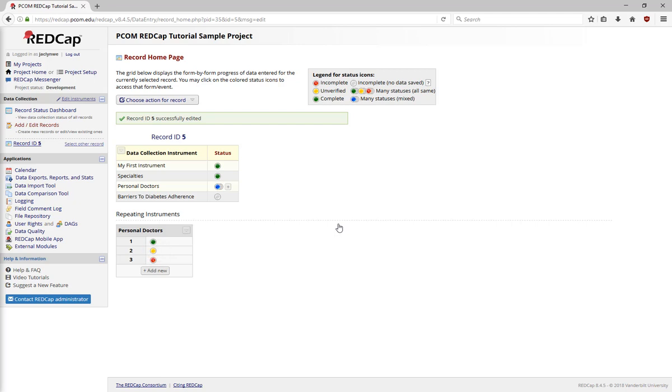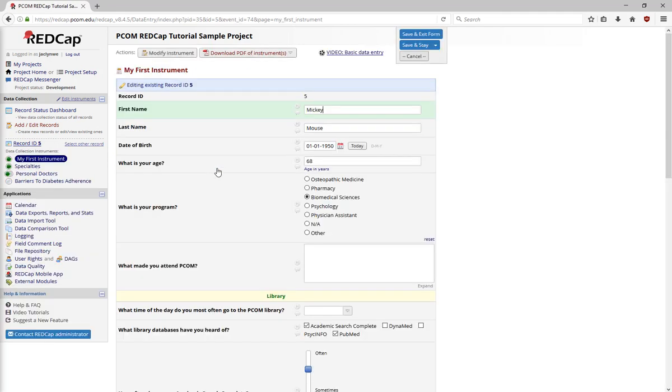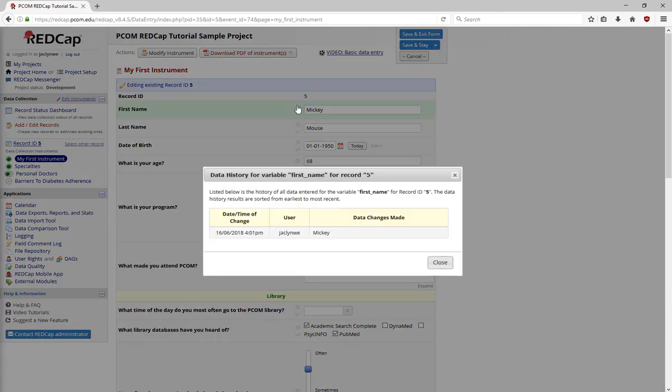Data history and field comments are additional fields in data entry forms. To review data history, find the field you're interested in within a data entry form, and select the little h with a circle next to it. This page contains all the information that has been entered into the field, who entered it, when they entered it, and exactly what they put. Data history is a great way to backtrack if you make a mistake in your data entry process.